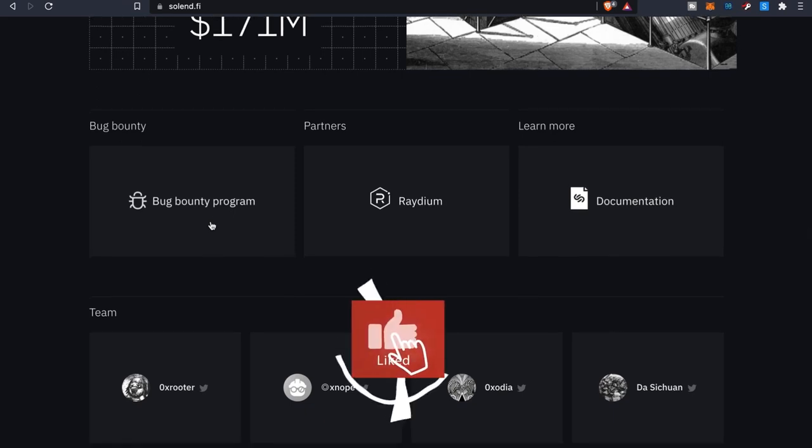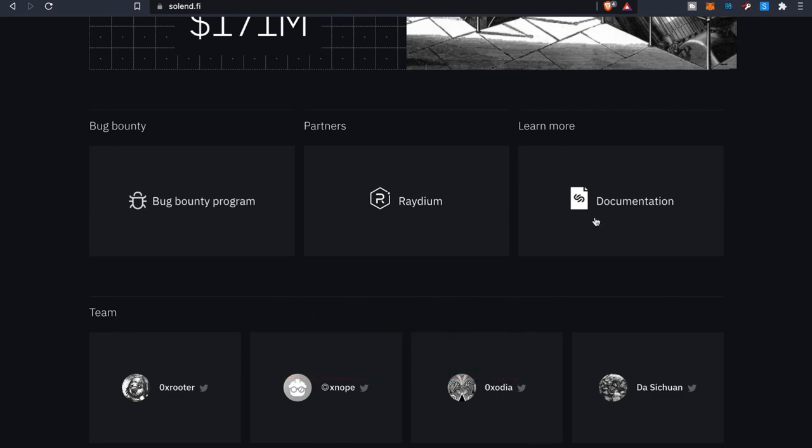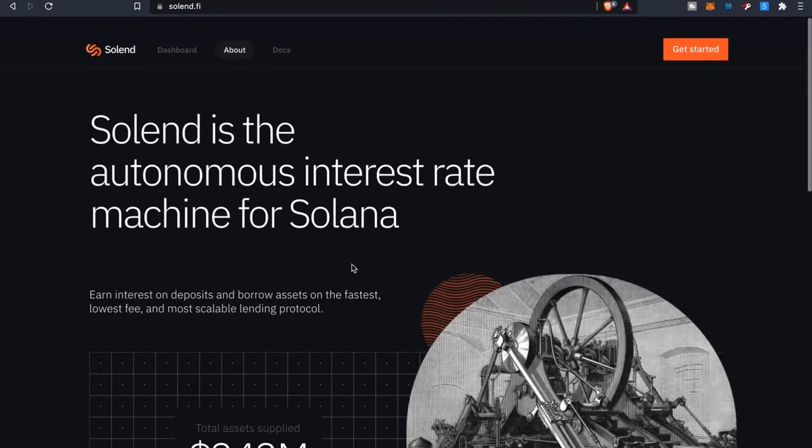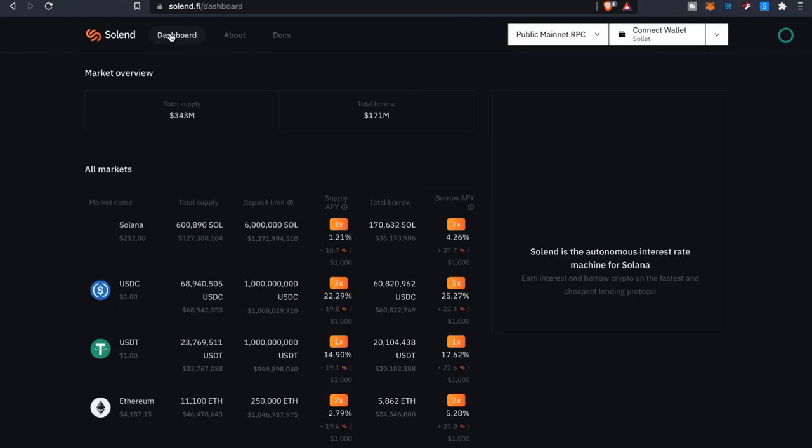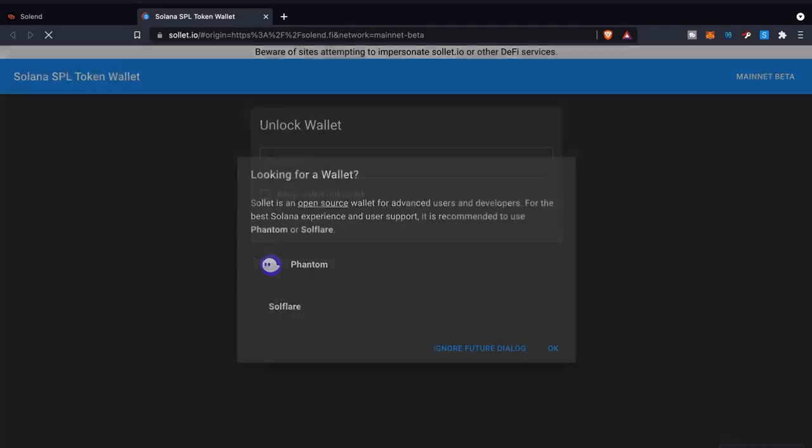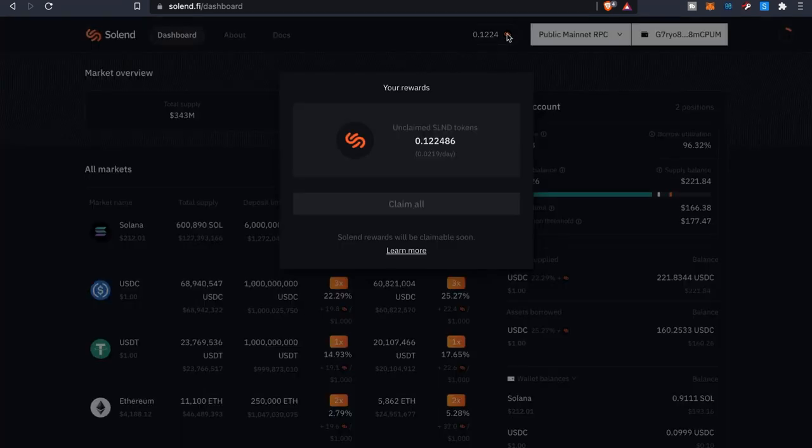If you want to learn more about how the platform works check out their documentation to kind of get more insight on their team. But as far as actual dashboard let me go ahead and connect my wallet. So now that my wallet's connected and by the way they added their token here this is pretty new.